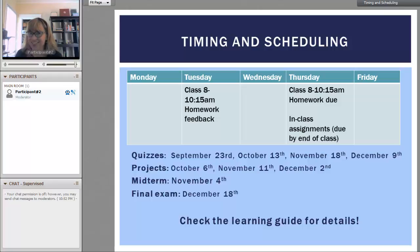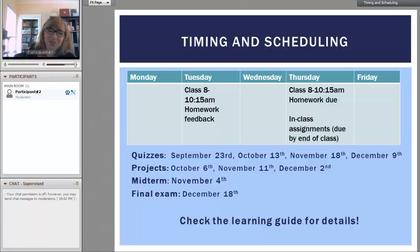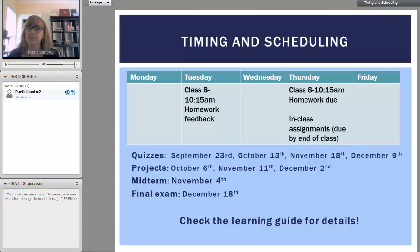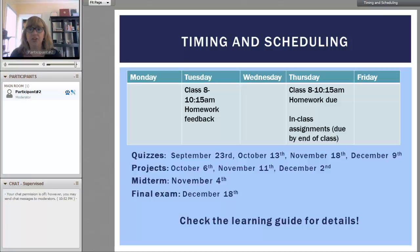Stay hydrated — math is fun! We're also going to have quizzes. These are the dates of the quizzes so you can plan in advance, the dates of the projects, and then of course we have our midterm and final. Check the learning guide for details on how that's going to work.